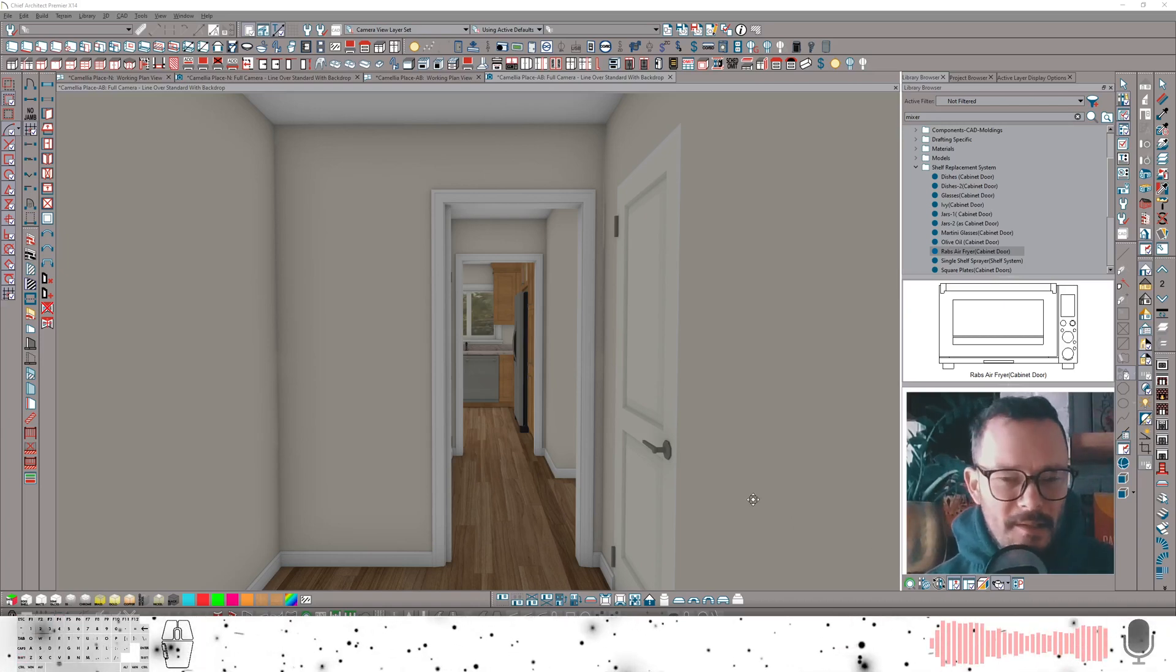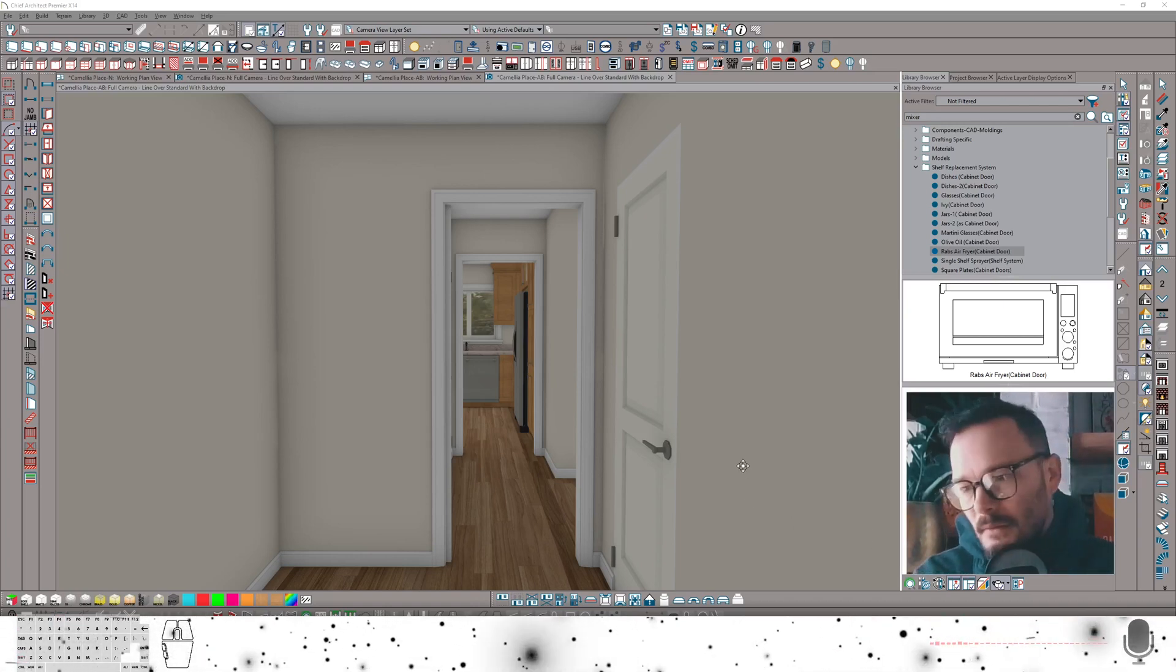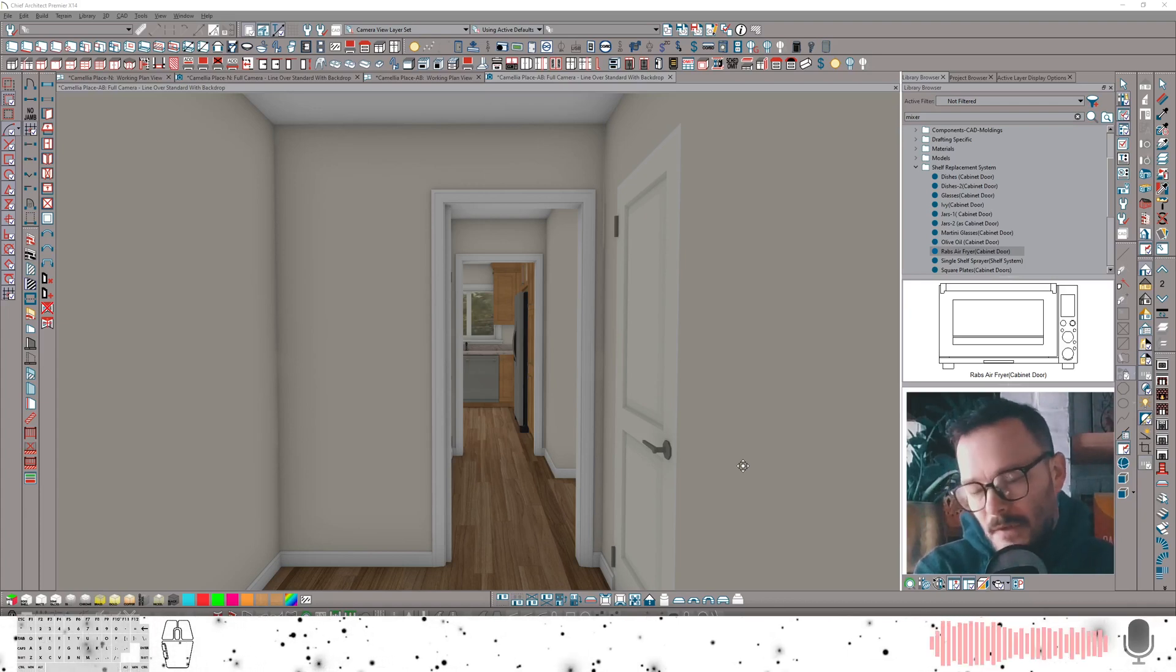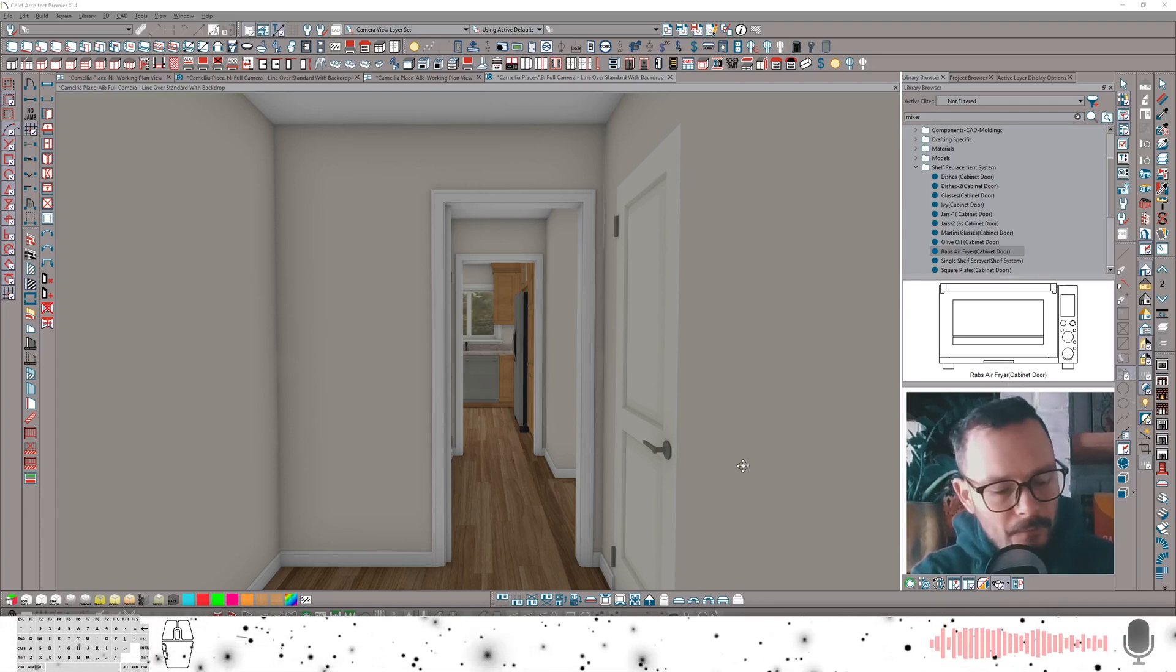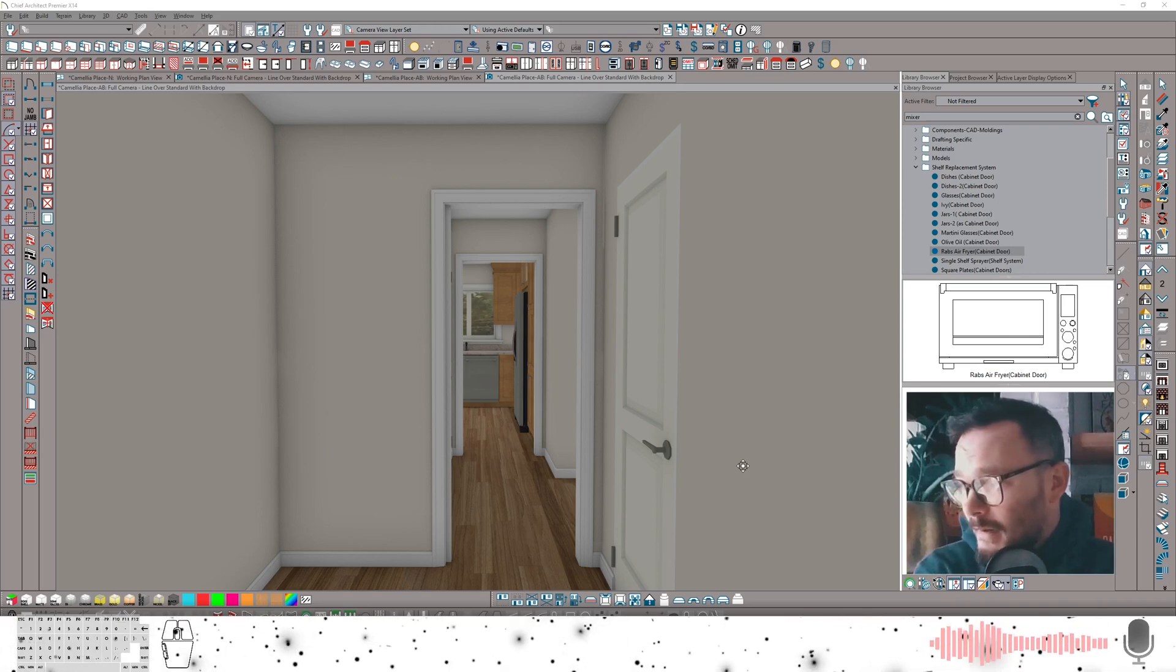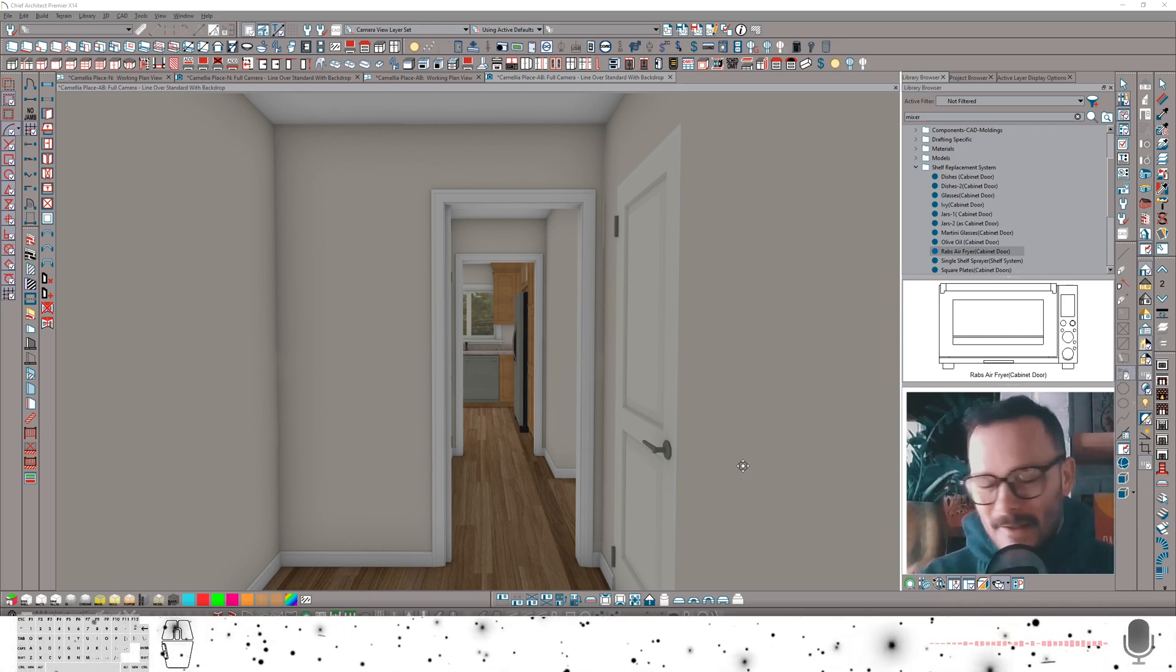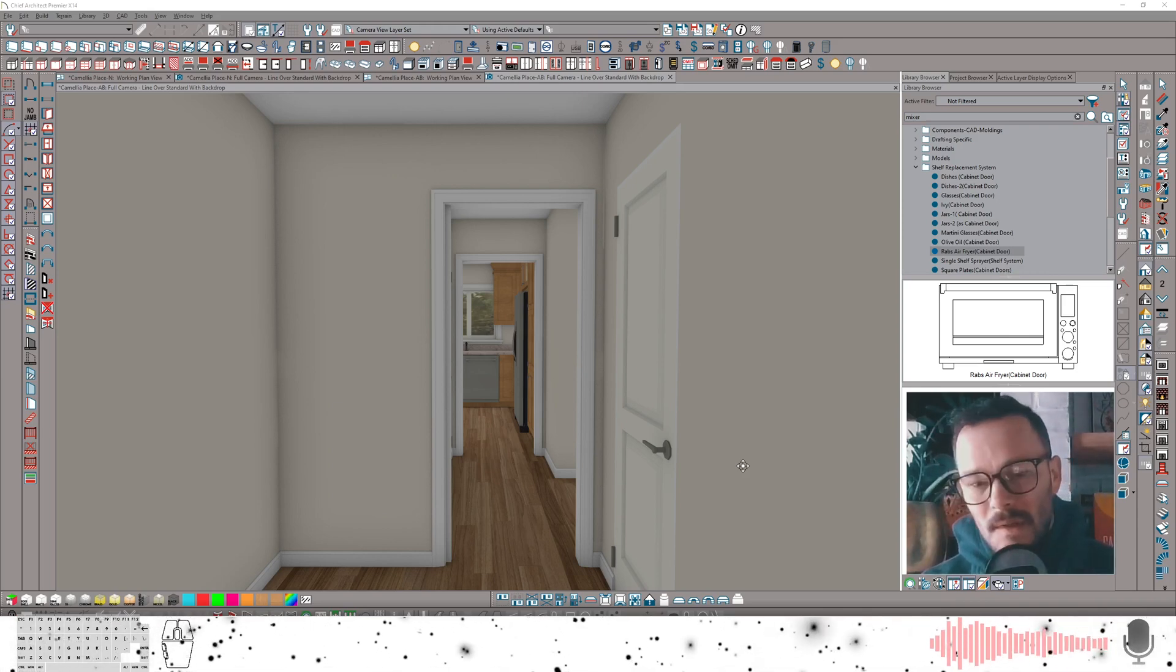A couple weeks ago I did a video about recreating a kitchen from photos on the MLS, and it turns out I did get that contract. The client was very impressed with the wow factor.